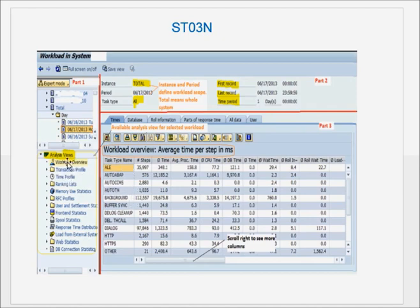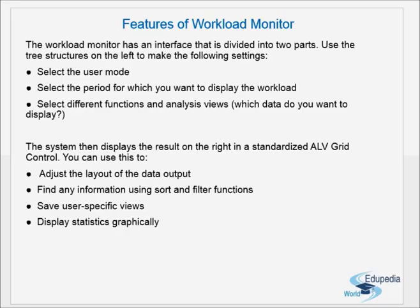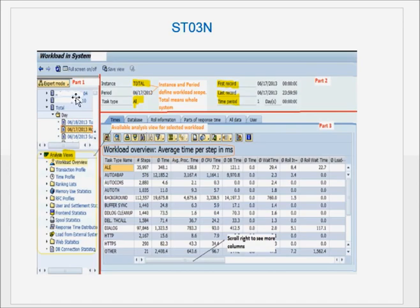If you select Workload Overview it shows the different task types. Here I have selected Total, One Day, in Workload Overview. It shows ALE, ABAP, CCMS, background, buffering — for each task type what time was taken and the number of steps for that task type. The left side is where you select your options, the center part shows what data is being presented, and the right part shows the actual data presented.